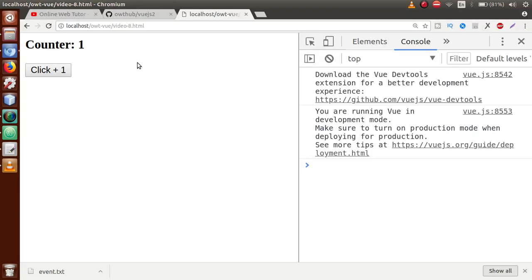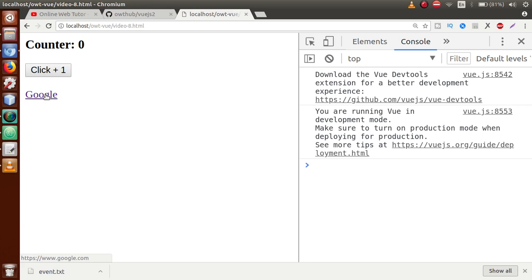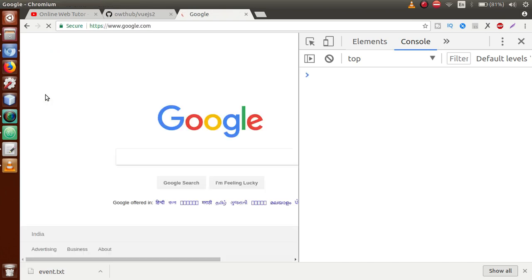Go to browser, press on that anchor tag — it will navigate to google.com. As you can see, it is navigating to Google.com. Press the back button to return.